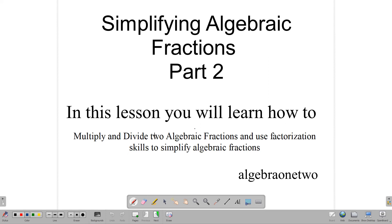Hello and welcome back to Algebra 1-2, where we look at topics in Algebra 1, Algebra 2, and additional mathematics. In this lesson, we are continuing to look at simplifying algebraic fractions — this is part 2. In the first part, we looked at how to add and subtract algebraic fractions. In this lesson, we learn how to multiply and divide two algebraic fractions, as well as use factorization skills to simplify algebraic fractions.